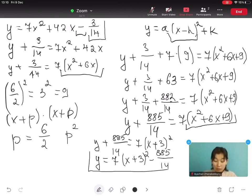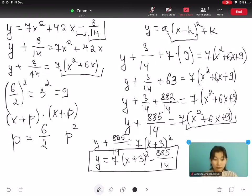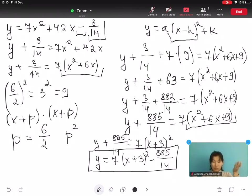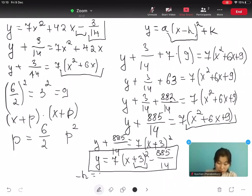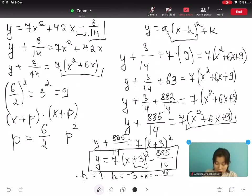Congratulations, we have done it! We have found the vertex form of this equation. We can now easily find h and k: h is minus 3 because x minus h equals x plus 3 means h equals minus 3, and k equals minus 885 over 14.